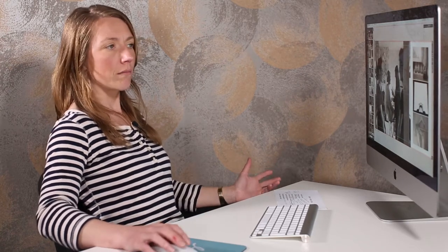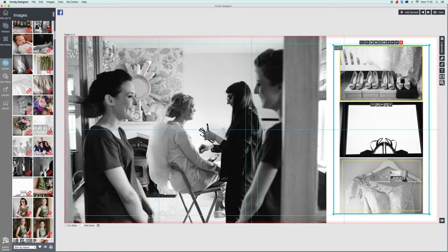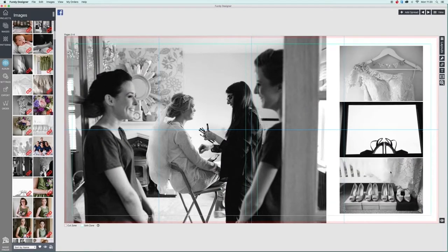If I swap them around you can see it just looks wrong — the shoes should be on the floor. Hopefully that will help you the next time you're designing an album when figuring out where to place things.